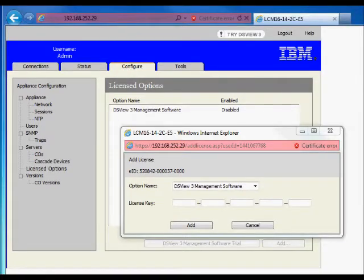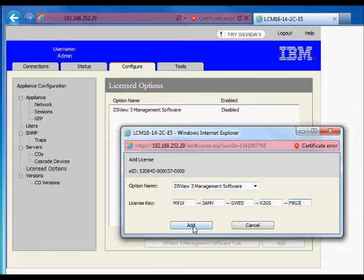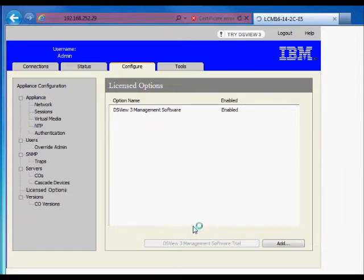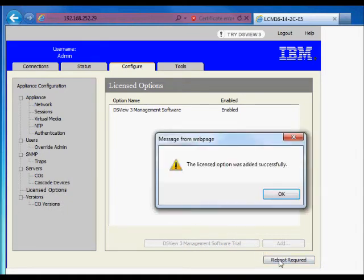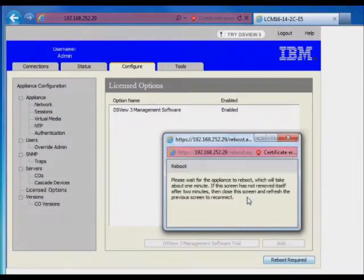Now let's add the license key into the dialog box, then click on the add button. Once the license has been accepted, a reboot of the KVM will be required to activate the remote management capabilities.